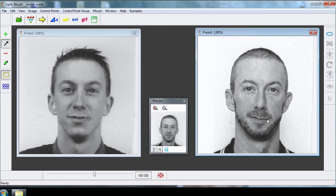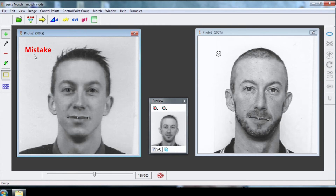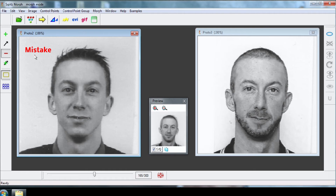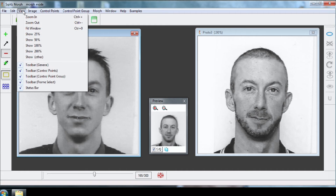Click on the left eye. If you make a mistake selecting a point, click on this button, then select the point on the picture you want to delete. You can zoom on your picture to exactly position the points.